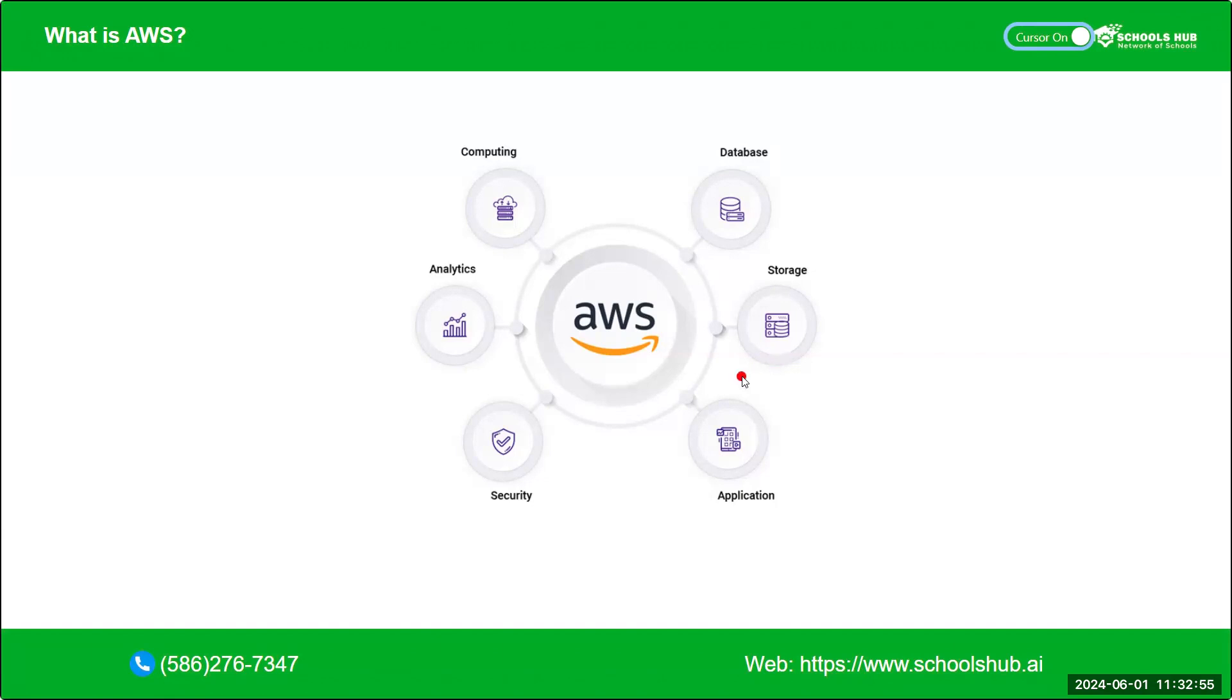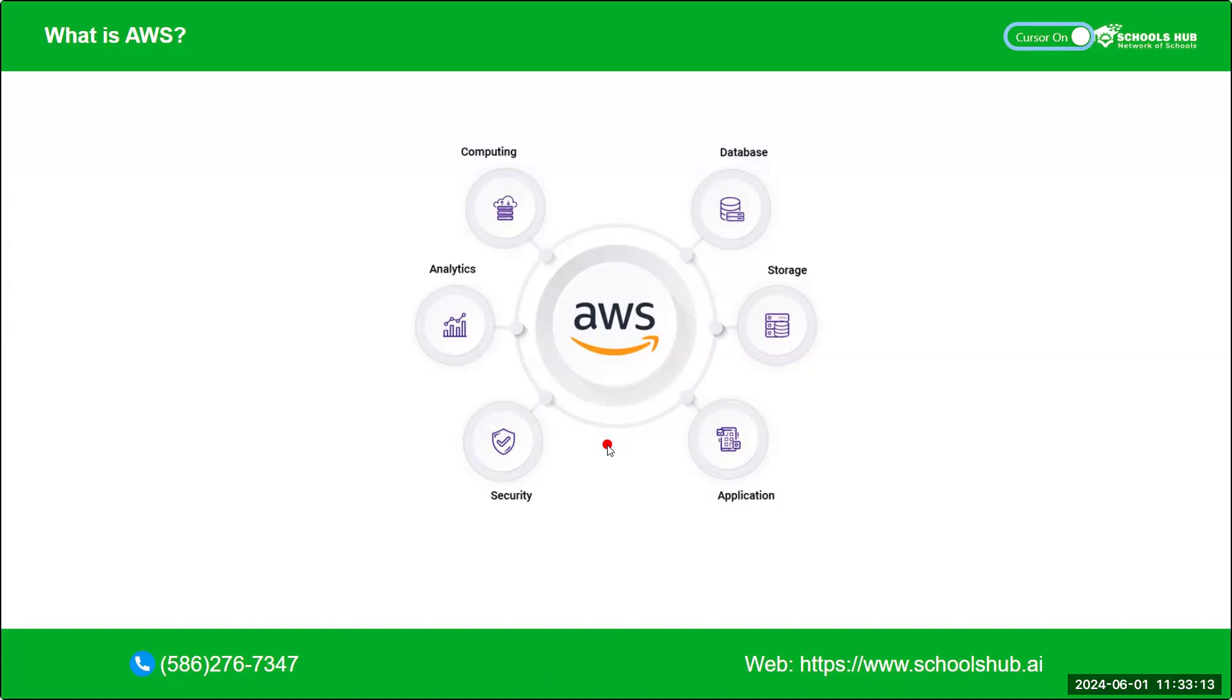Later, we have like application, we can serve our application on AWS EC2 server. EC2 is one of the mostly used services of AWS. And for management tools, we have like CloudWatch, CloudFormation.